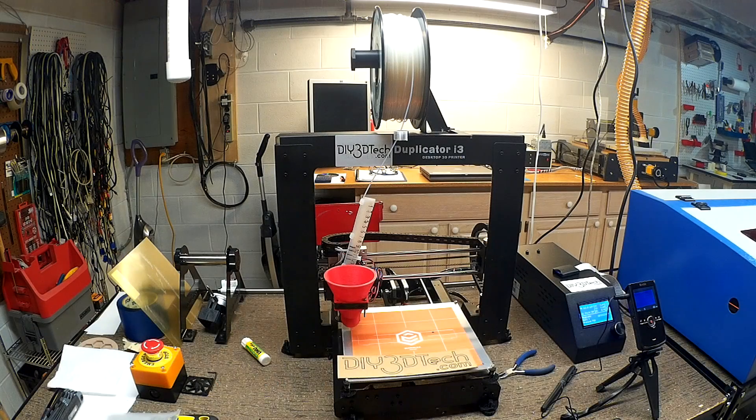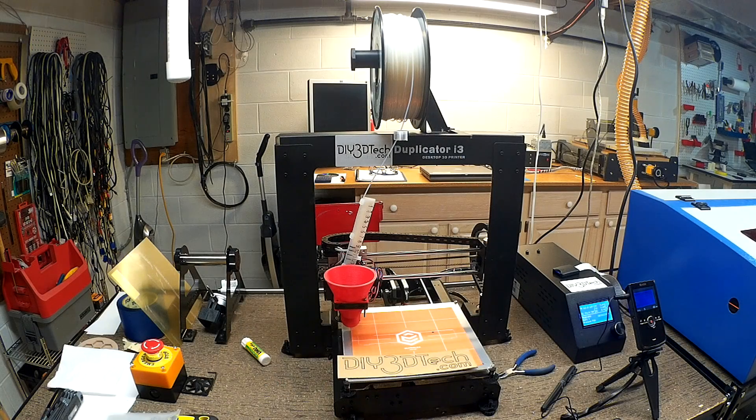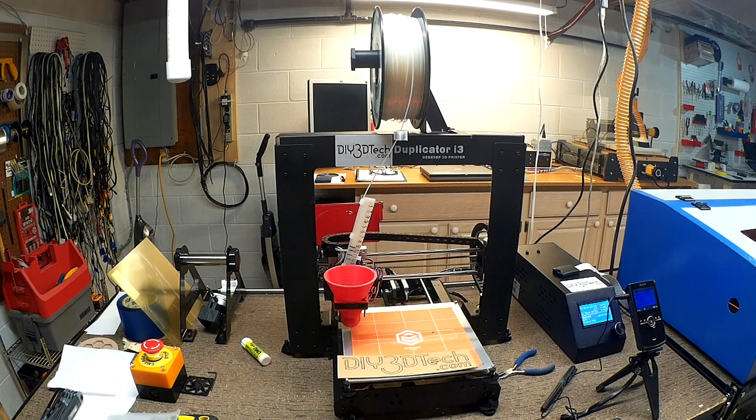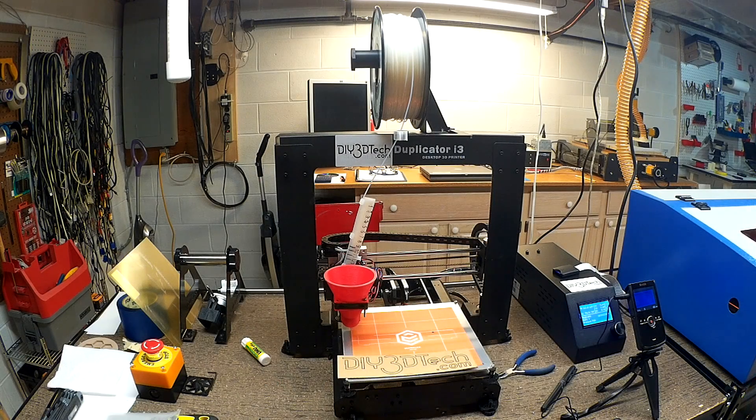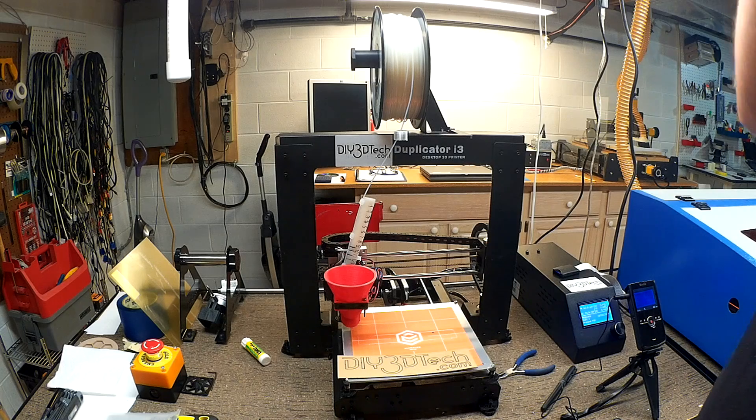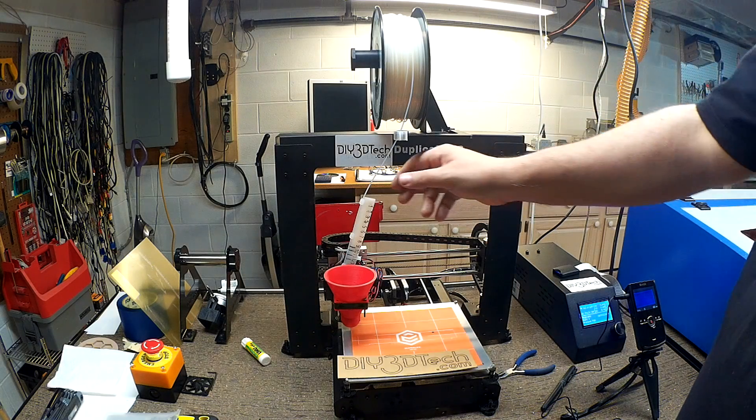Okay, welcome to this edition of DIY3Dtech.com. I'll spit it out, it's early in the morning here.